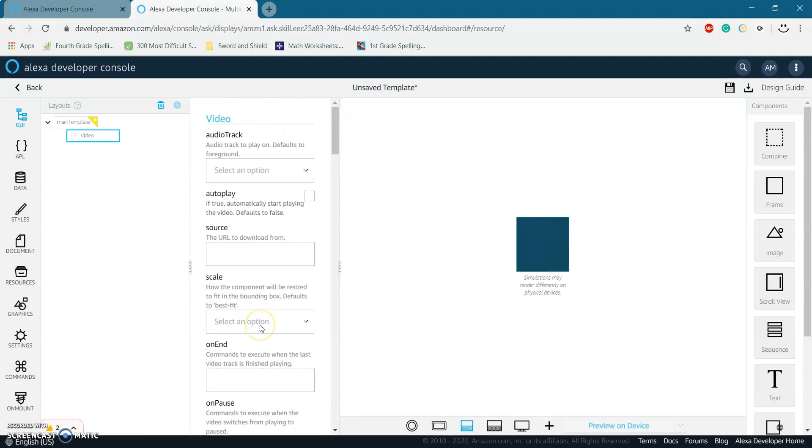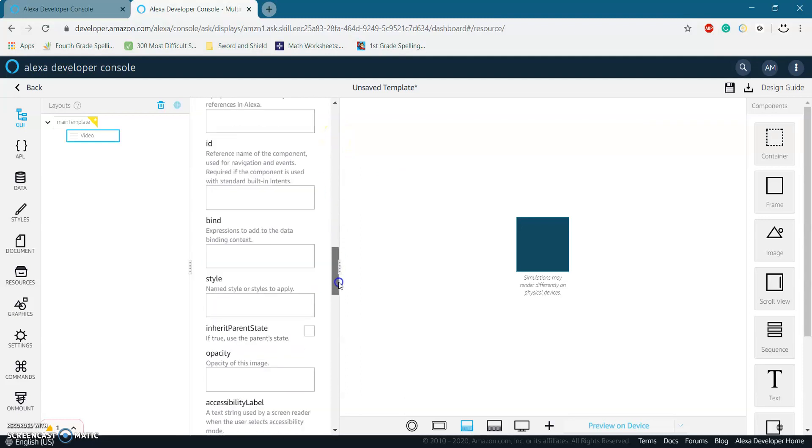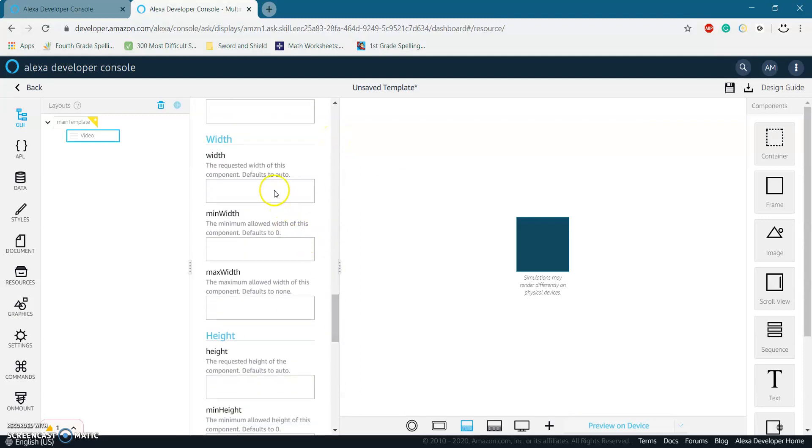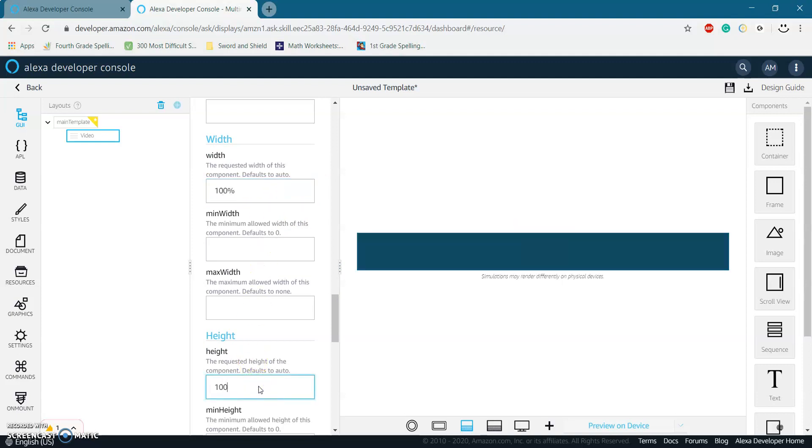Okay, so there's a few things we need to do to this video component before we're finished. The first thing we need to do is add a source or the URL that we're going to download from. So I'll just put example URL for now. And then if you scroll down, you should see width and put that 100% and height as 100%.